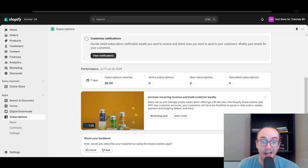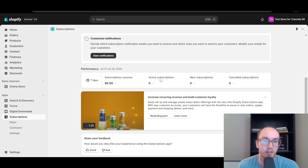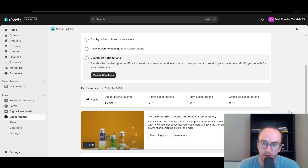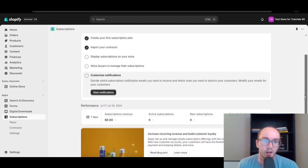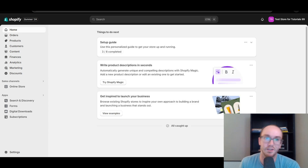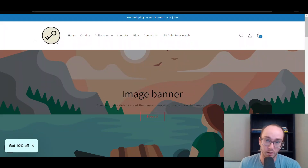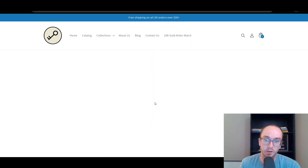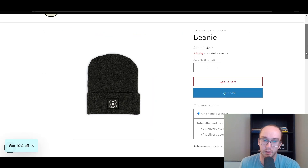Once you actually have subscriptions set up in your business, you will then see that revenue reflected here as well as active subscriptions, new subscriptions, and canceled subscriptions. They also have additional blog posts and information about examples. That's pretty much how you go about setting your store up with Shopify subscriptions. On the different products, it's a pretty easy way to go if you want to offer subscriptions and discounts on your Shopify store.